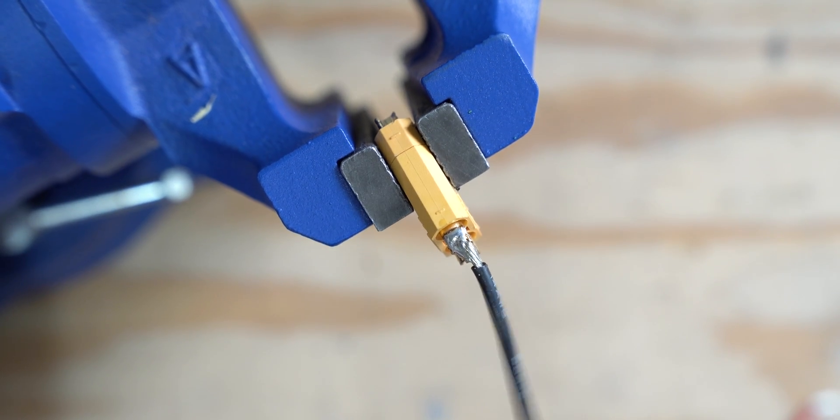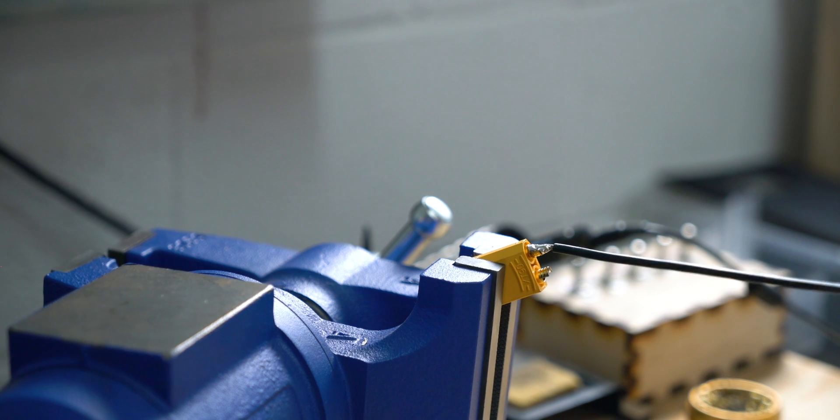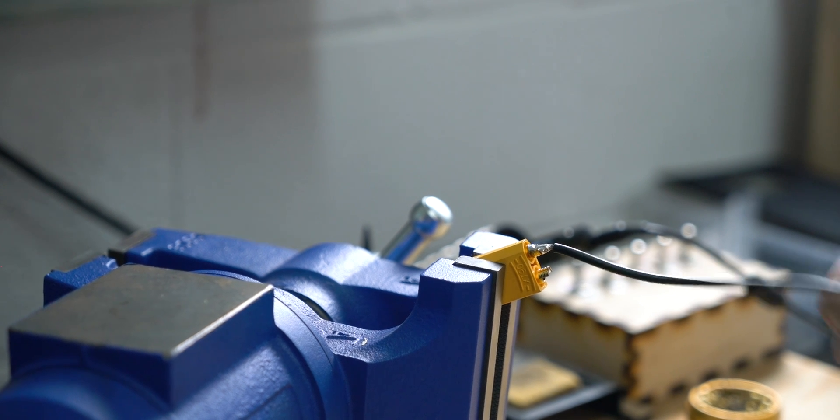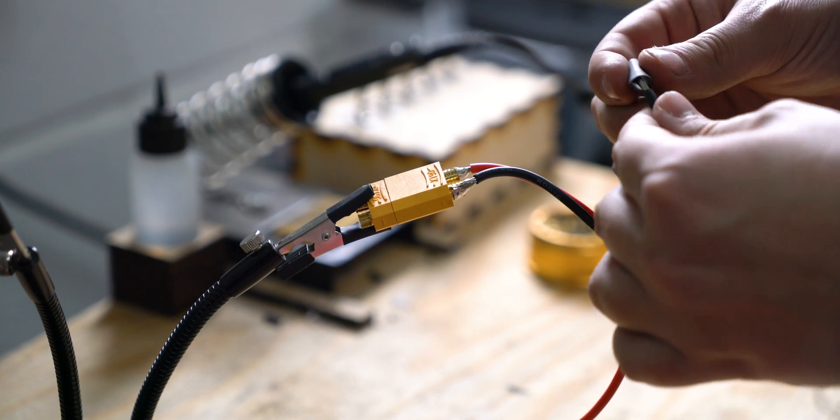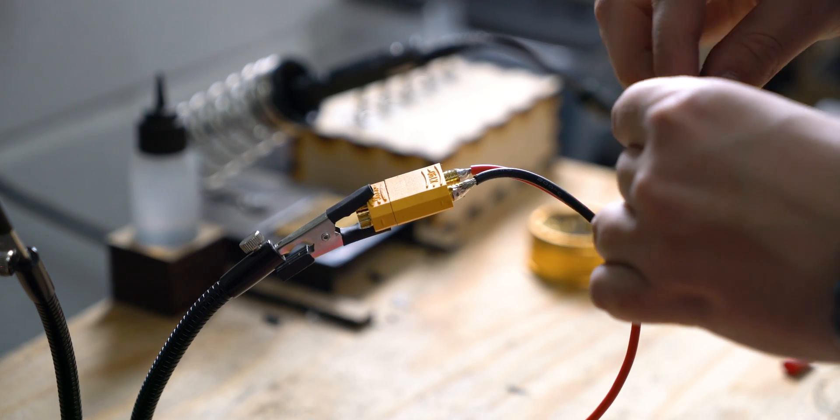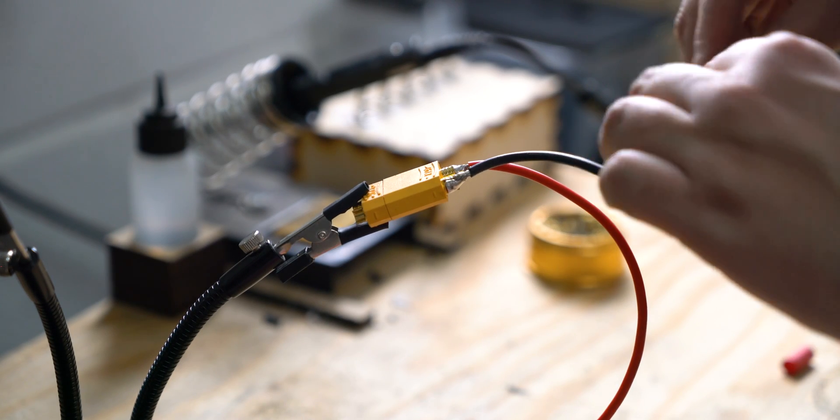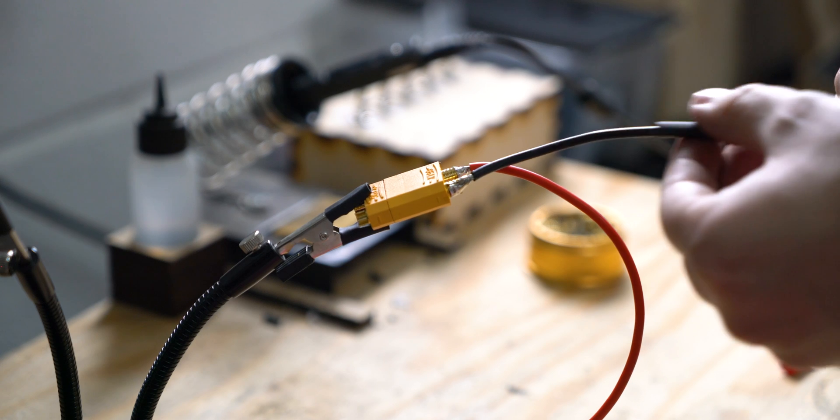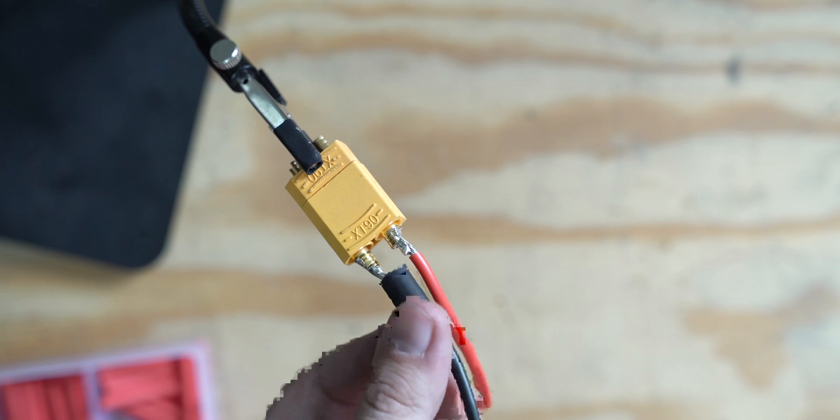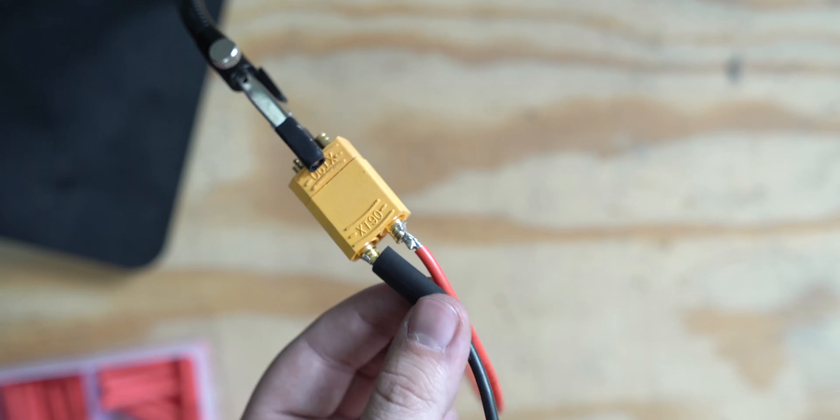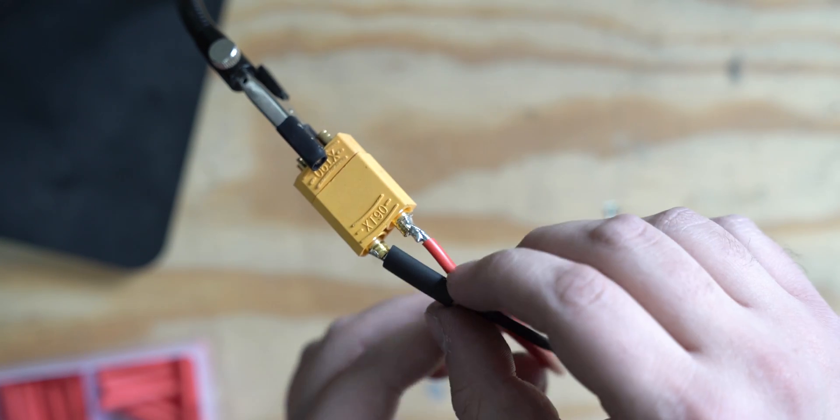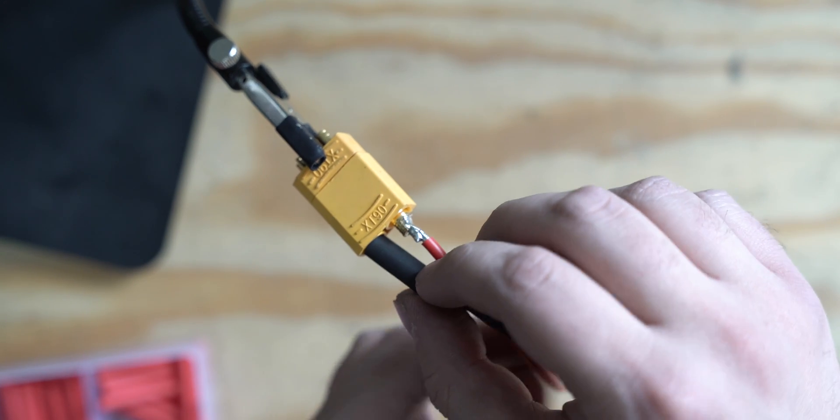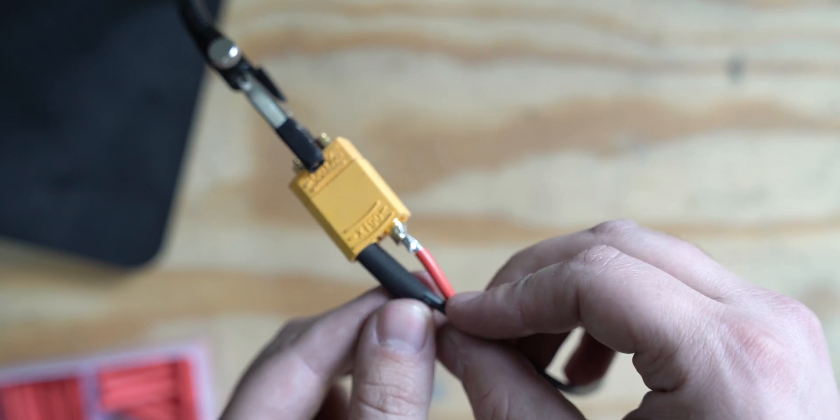Once finished and cooled, give it a quick tug to make sure it's a secure connection. Once we're sure that the solder job is secure, we'll need to add our heat shrink. If you don't have access to the end of the cables like I do here, you'll need to do this before you solder your connectors.